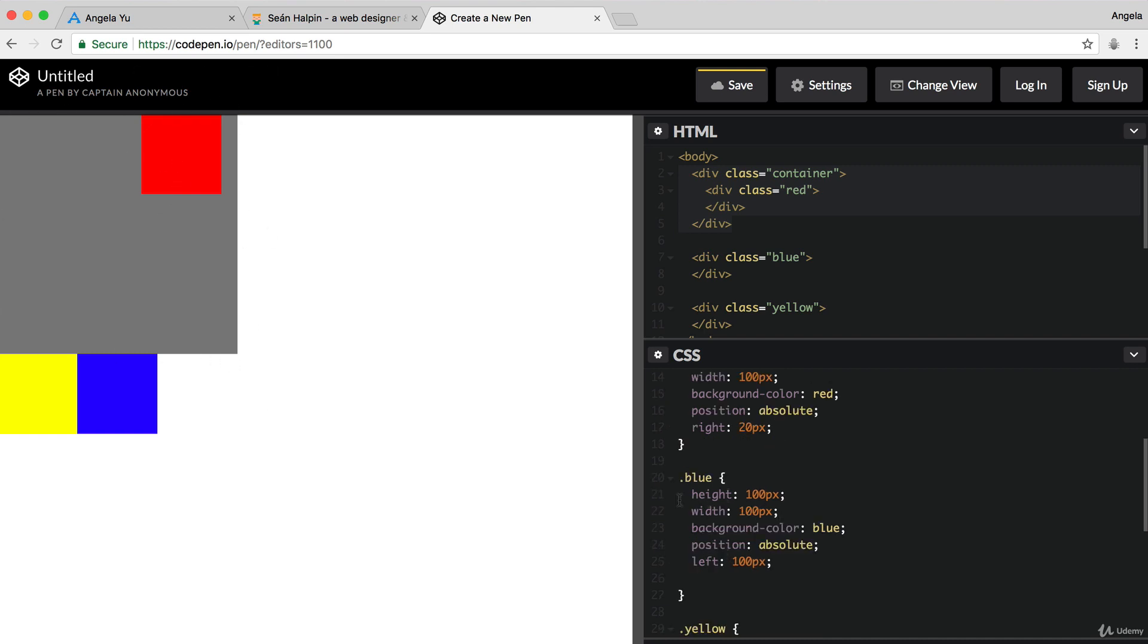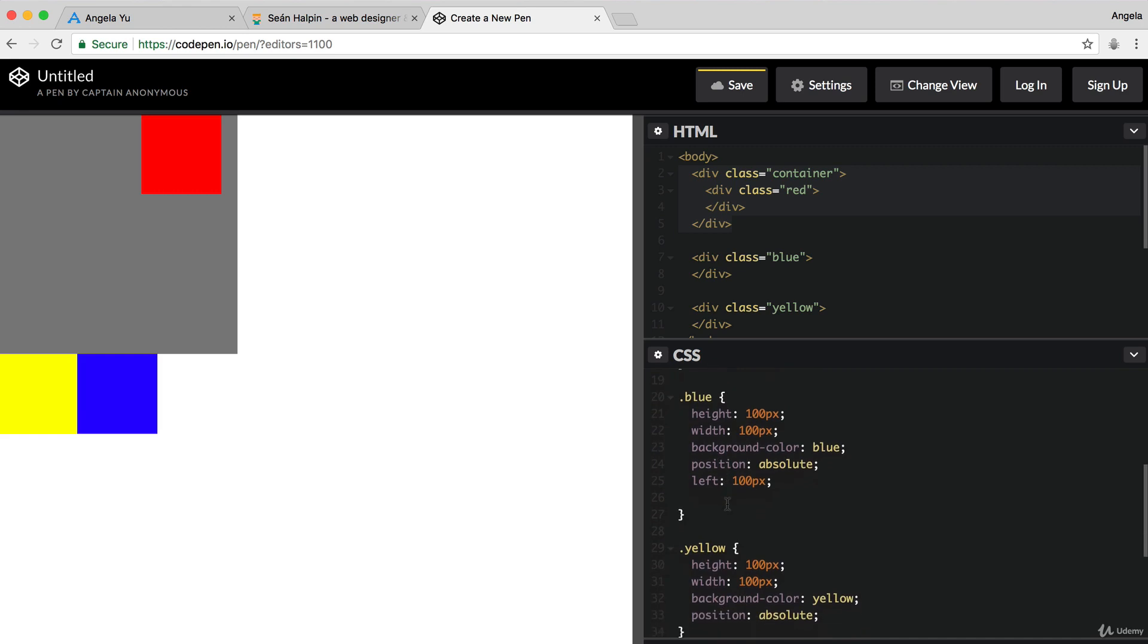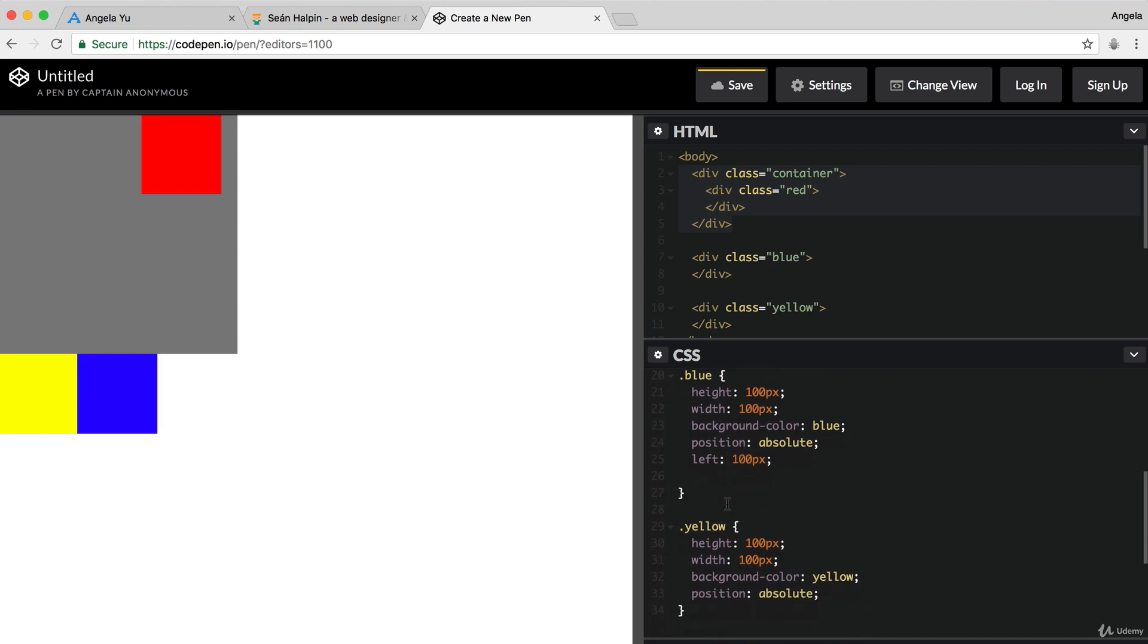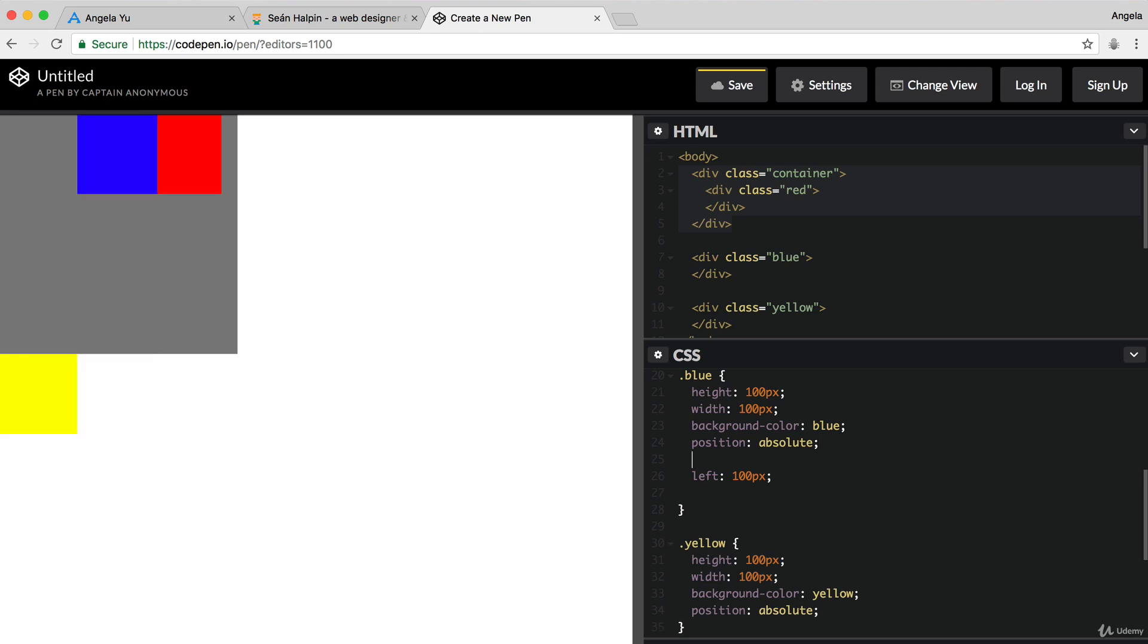And even though our other squares, blue and yellow, are still relative to the body, because we haven't defined a vertical position for it, it's being pushed down by this element with a relative layout. So, we can change this by giving it a top property of zero.